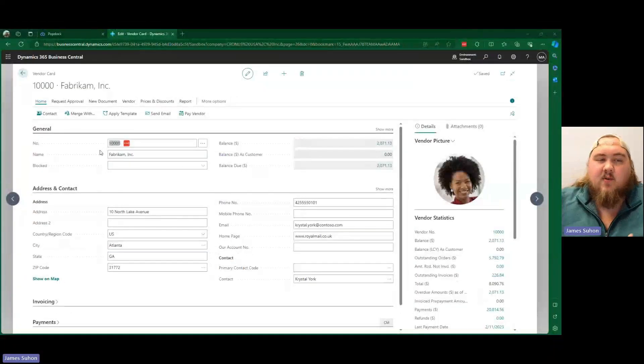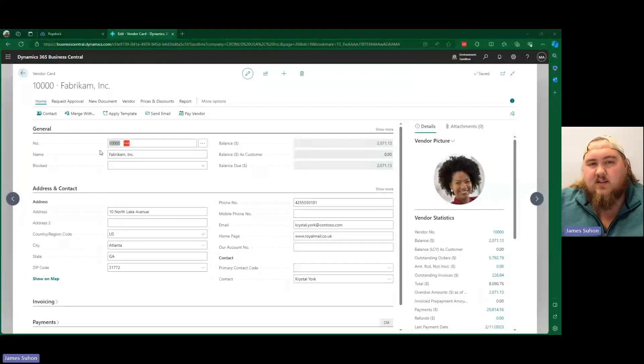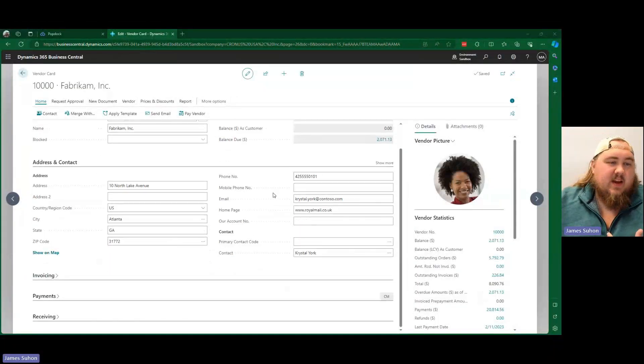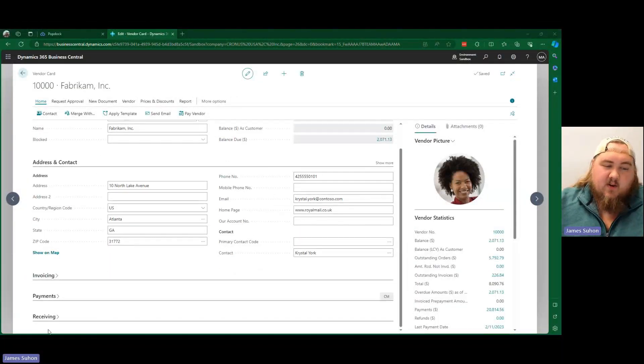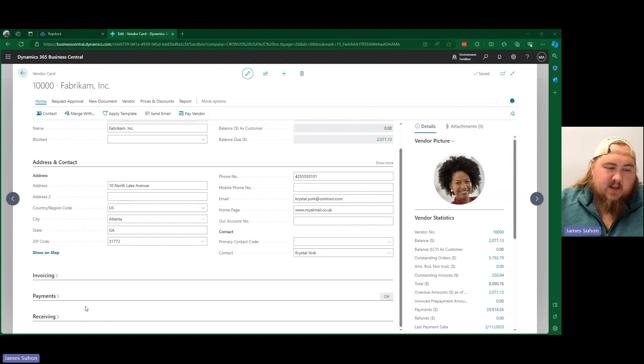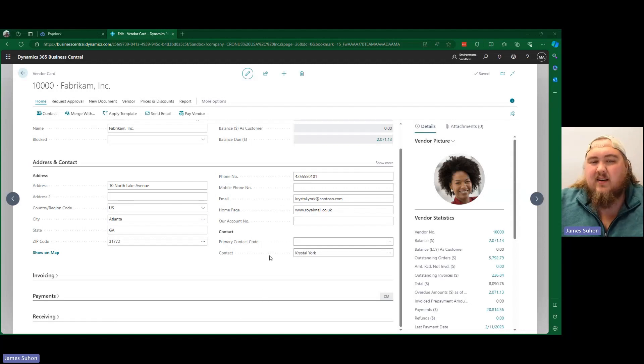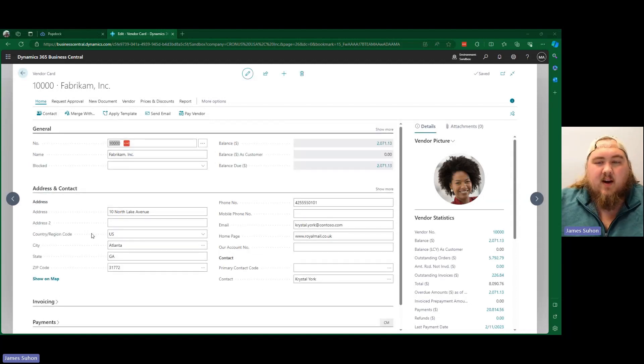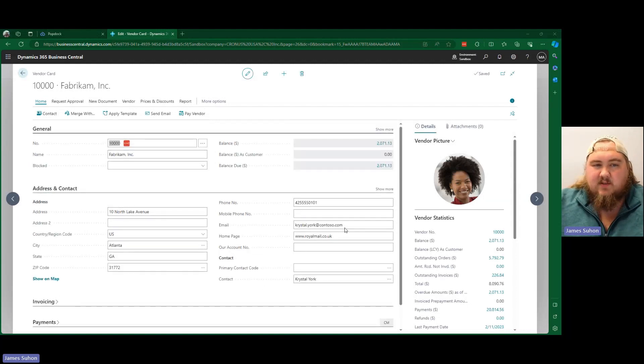So let me go ahead and hop over here. As you can see, here I am looking at a vendor card inside of Business Central, and I would like to create a widget that goes right here on the bottom that I can see data for vendor items related to this vendor.